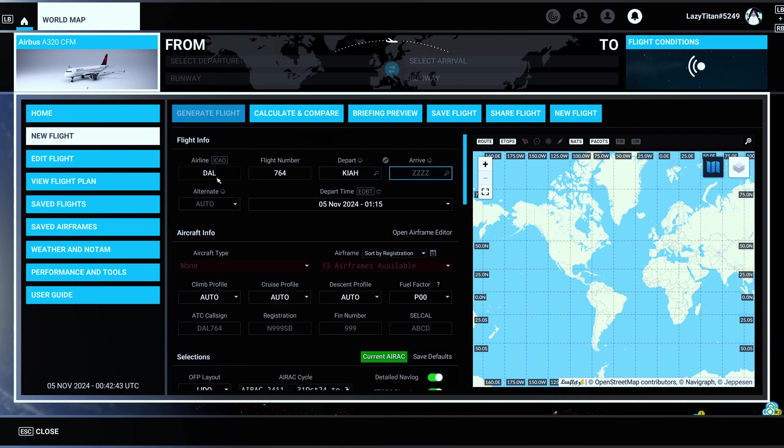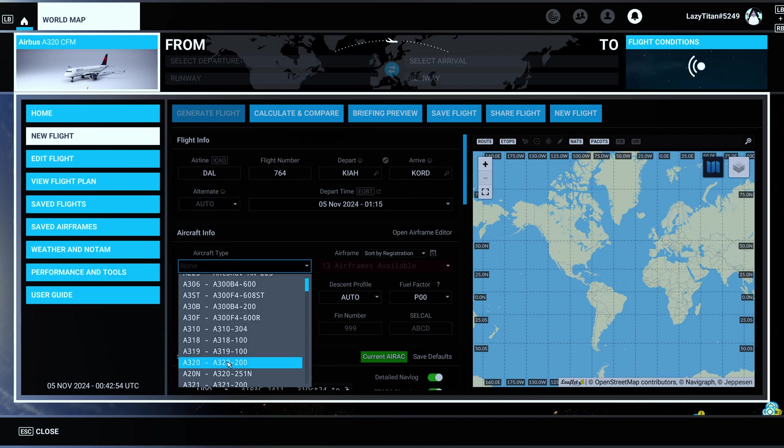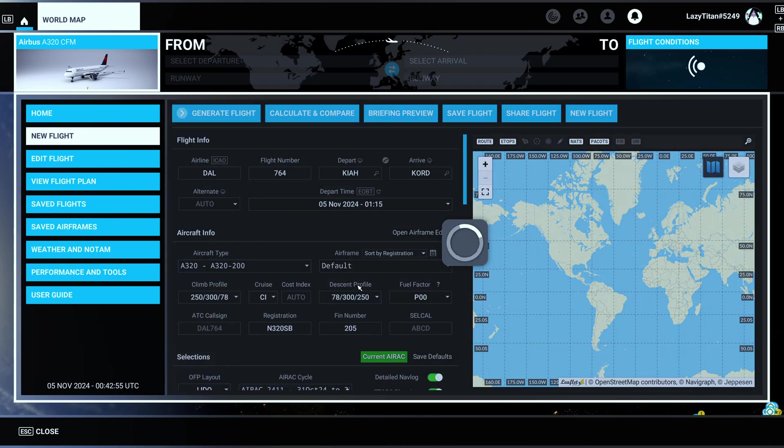So I would put in the flight that I'm flying. Usually I just put in the airline flight number. Departure, arrival is going to be KORD today, and then the next thing you need to select is the aircraft.